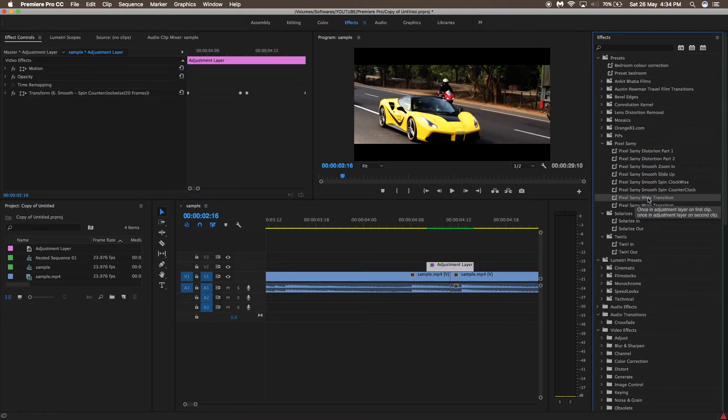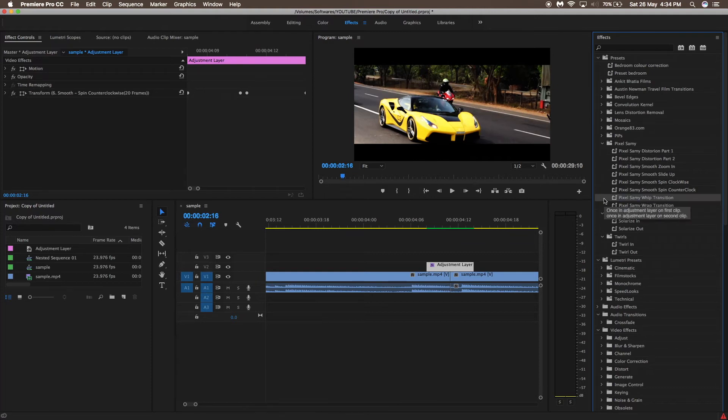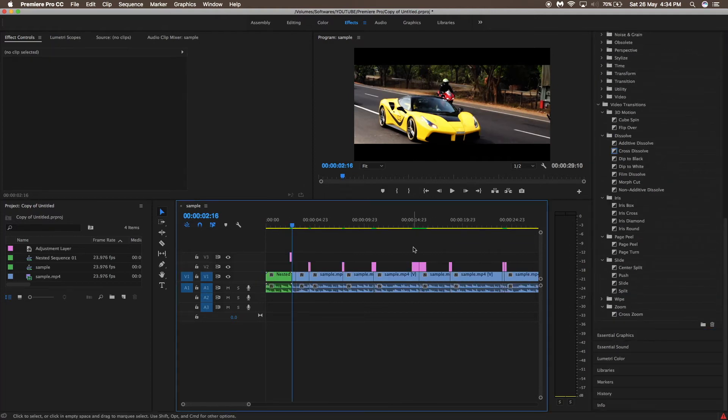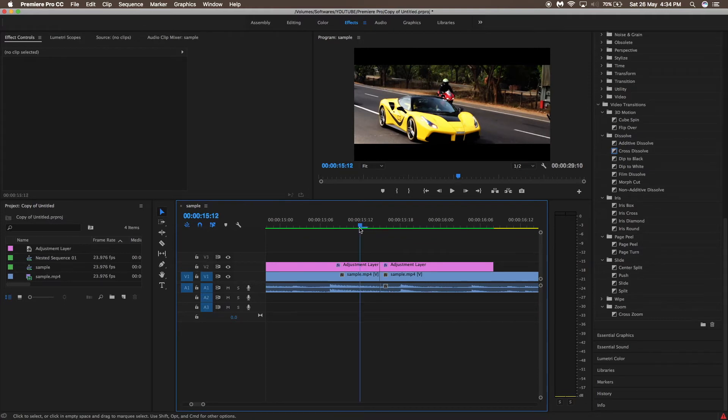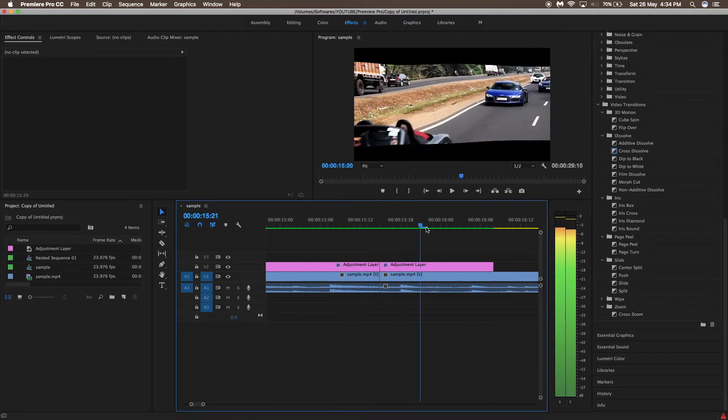Once in adjustment layer of first clip and once in adjustment layer of second clip, it means that divide the adjustment layer into two parts and apply the same transition on both the adjustment layers.